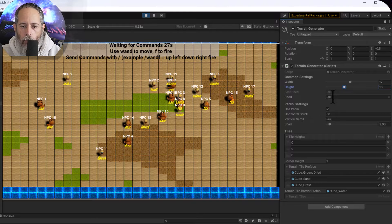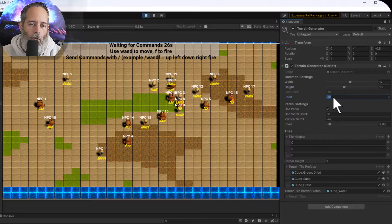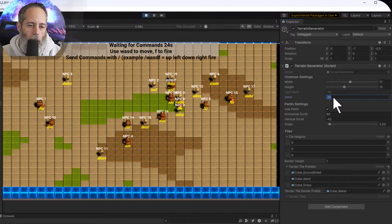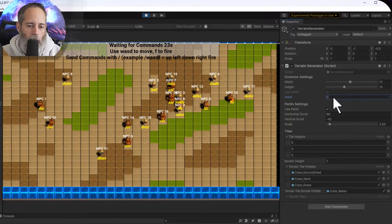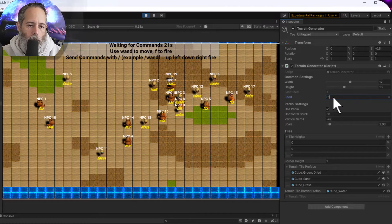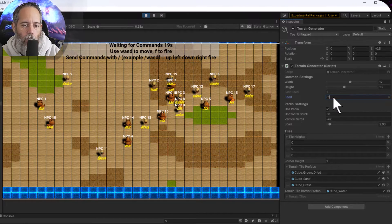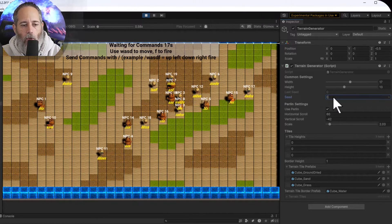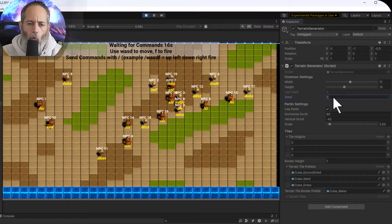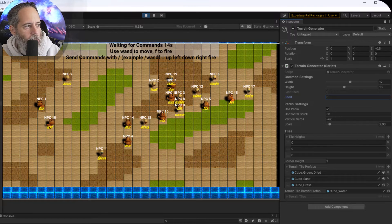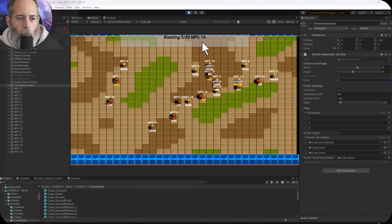Let's just see that in action. I changed my seed from negative 10 to 0, and if I change it to 1 you see it changes — go back to 0, 1, 0, 1, 0. This seed number is going to determine what our terrain looks like. Okay, let's look at the code — I think that's enough demoing.